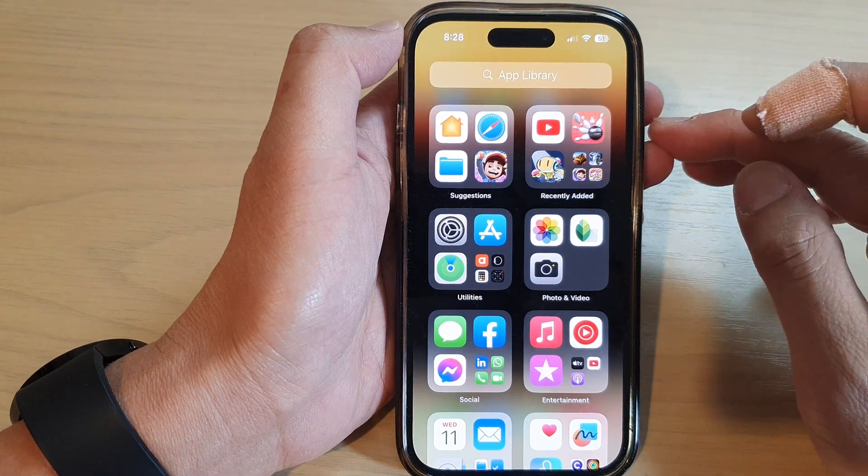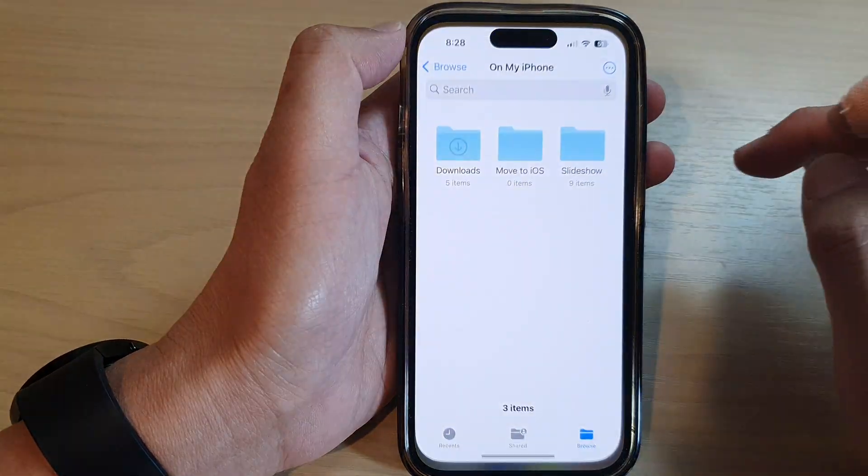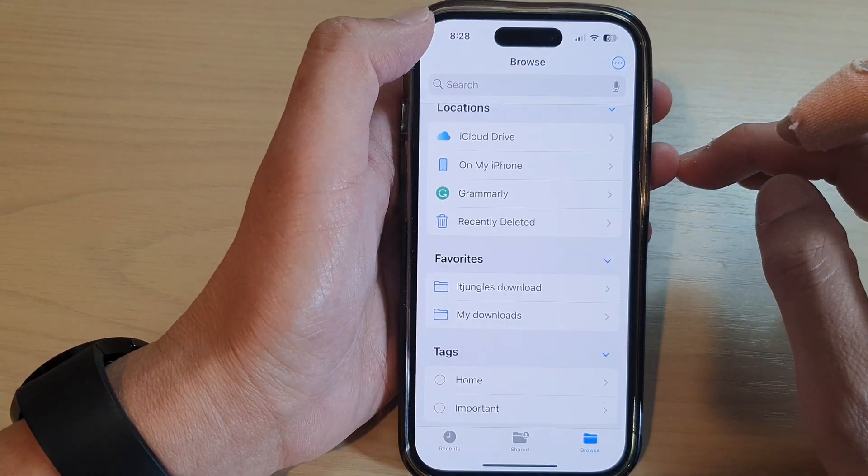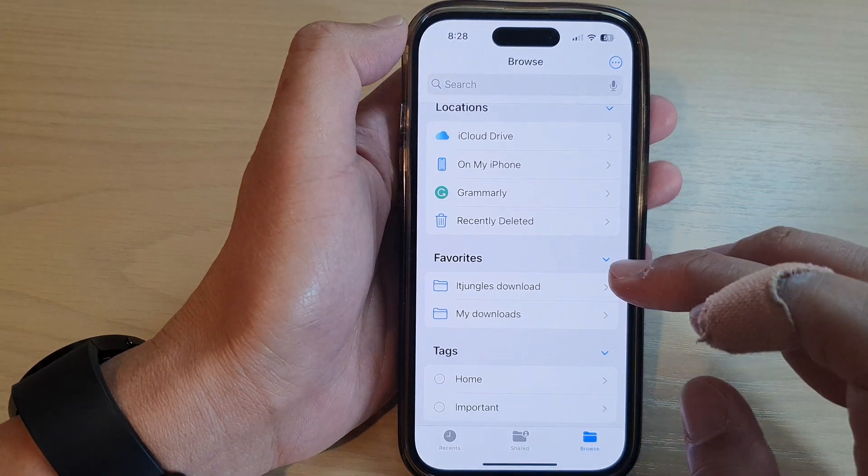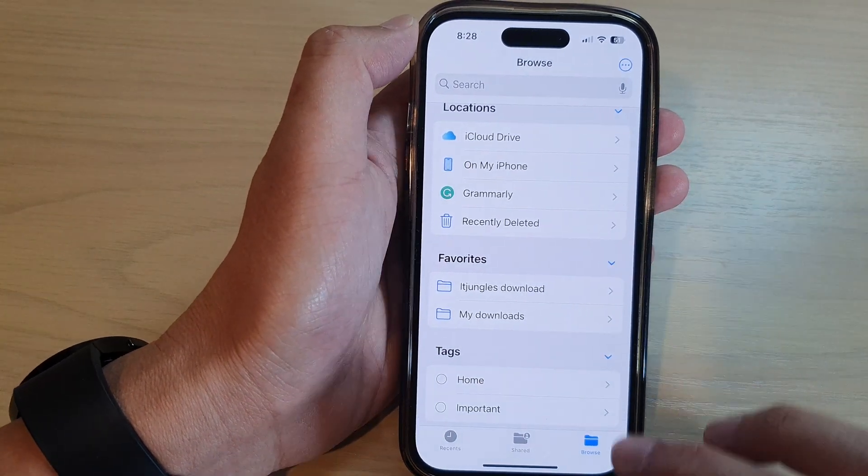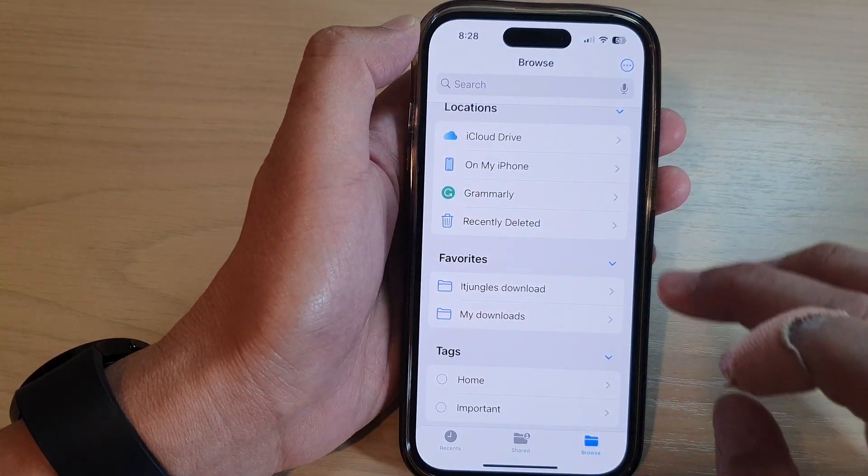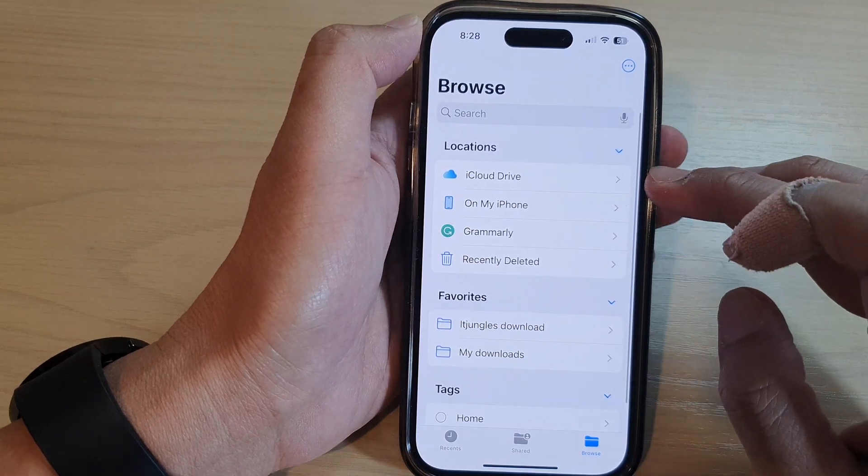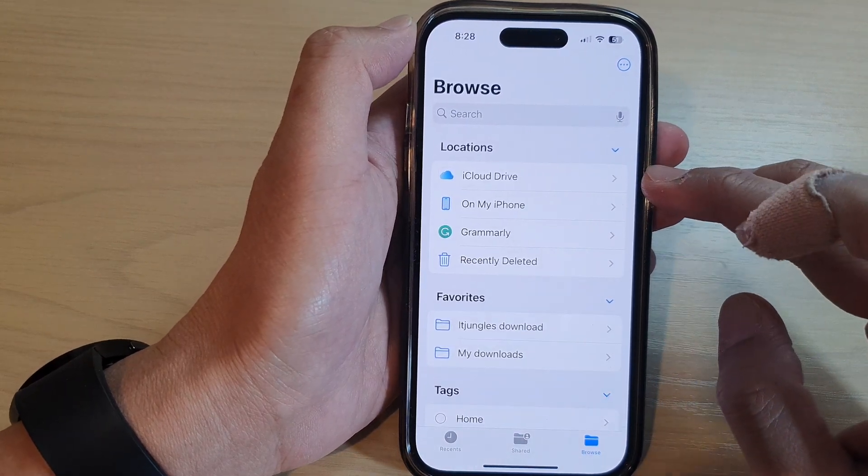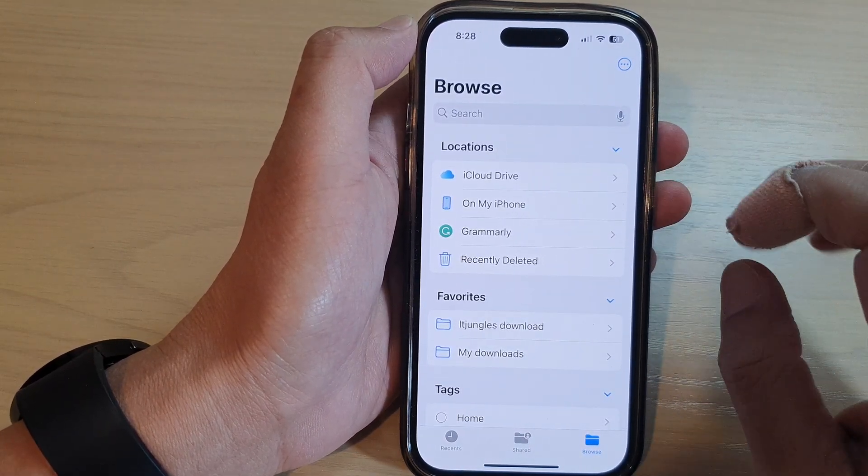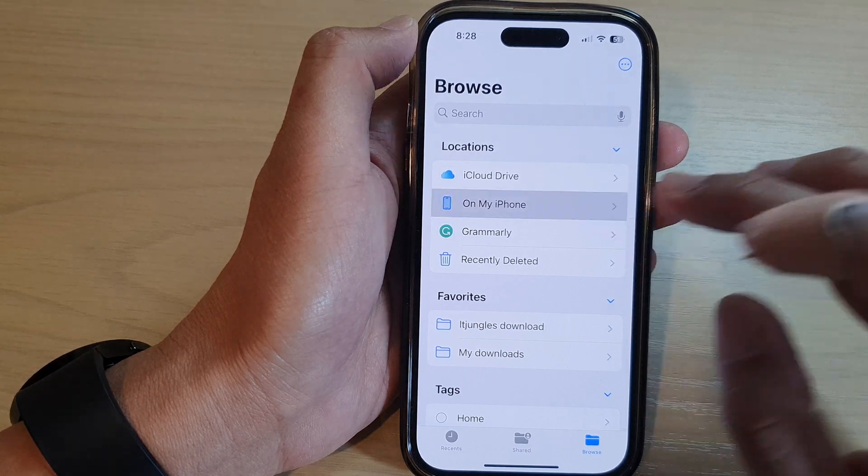In Files, what you want to do is tap on the Browse button and then go to the location where you want to create a new folder. So I'm going to tap on On My iPhone.